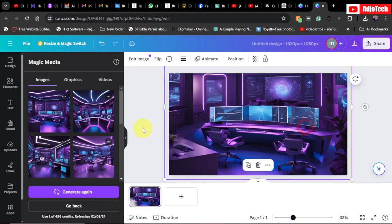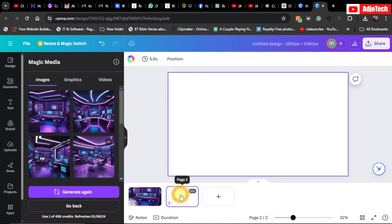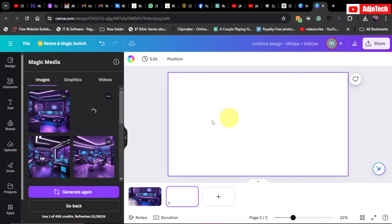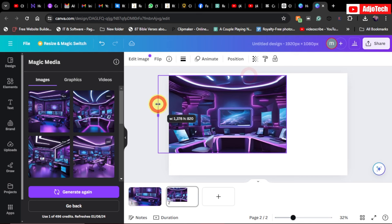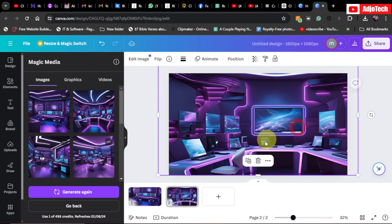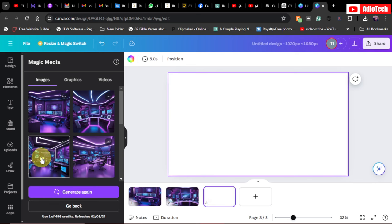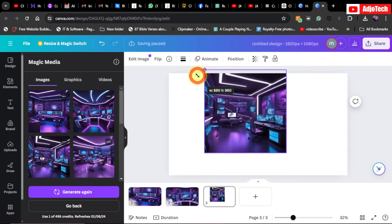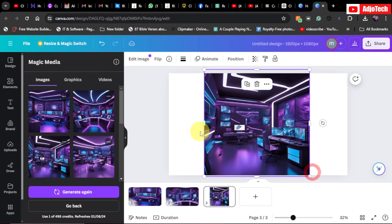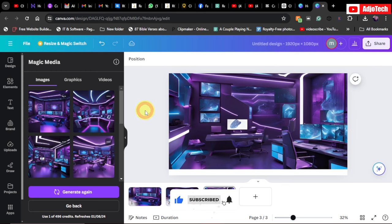This is my first image. If you want more pages, click the plus icon to add a page and then generate another image. I'll do this a second and third time, resizing each one to fit the background as well.